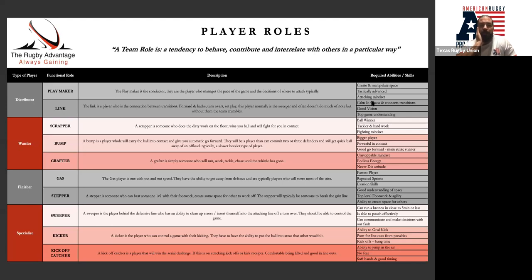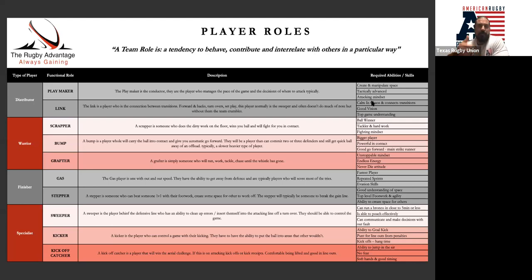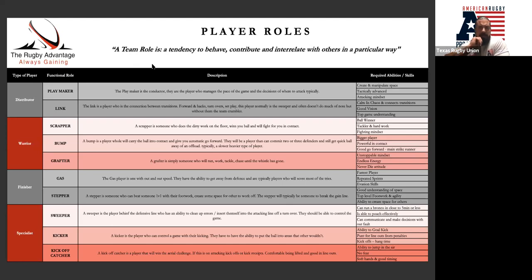We don't necessarily want a warrior — who's very good at winning the ball back and making tackles — to be the player passing the ball 20 meters. We can work with them to progress their skill sets, but in competition, if we want someone passing the ball 20 meters, let's make it happen with a distributor. Each role has required skills and abilities — just three per role — which allows players to understand what they need to do without trying to do everything all the time, and to play to their strengths.